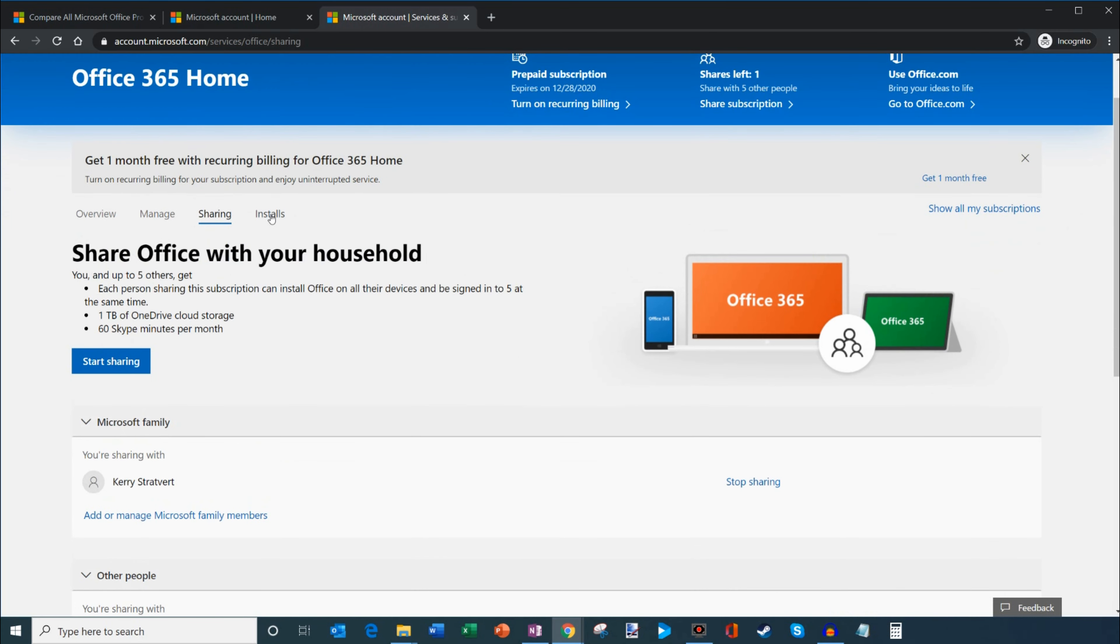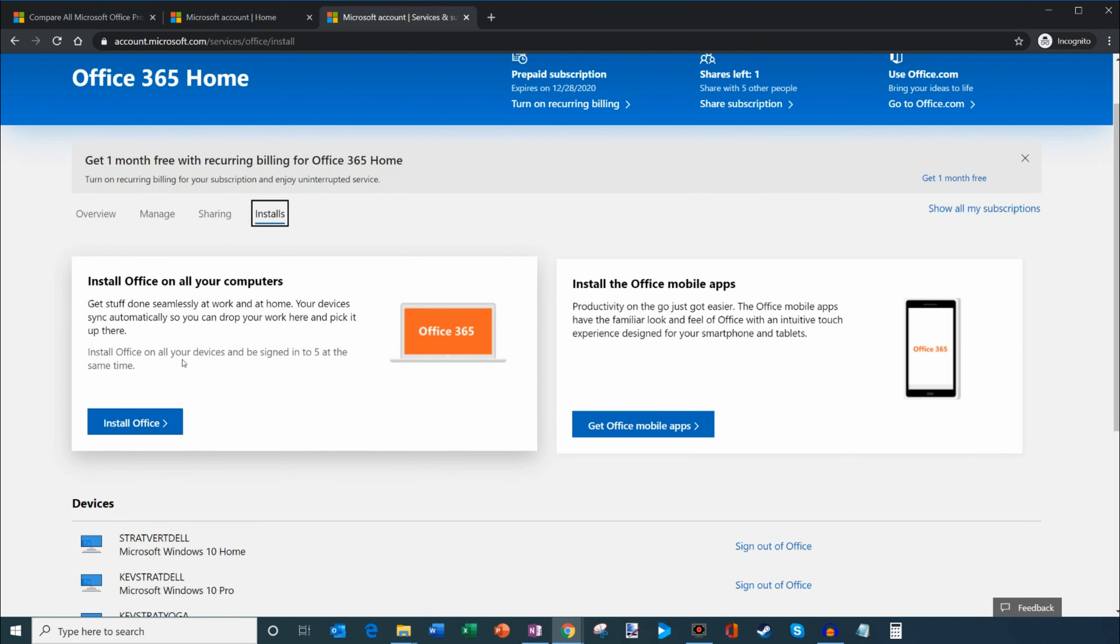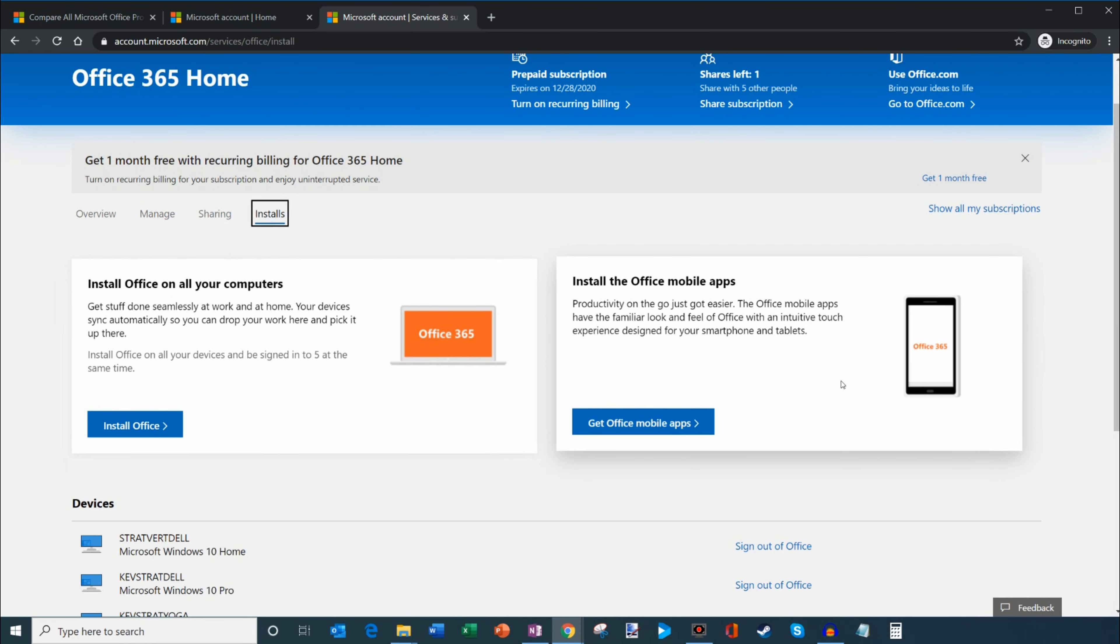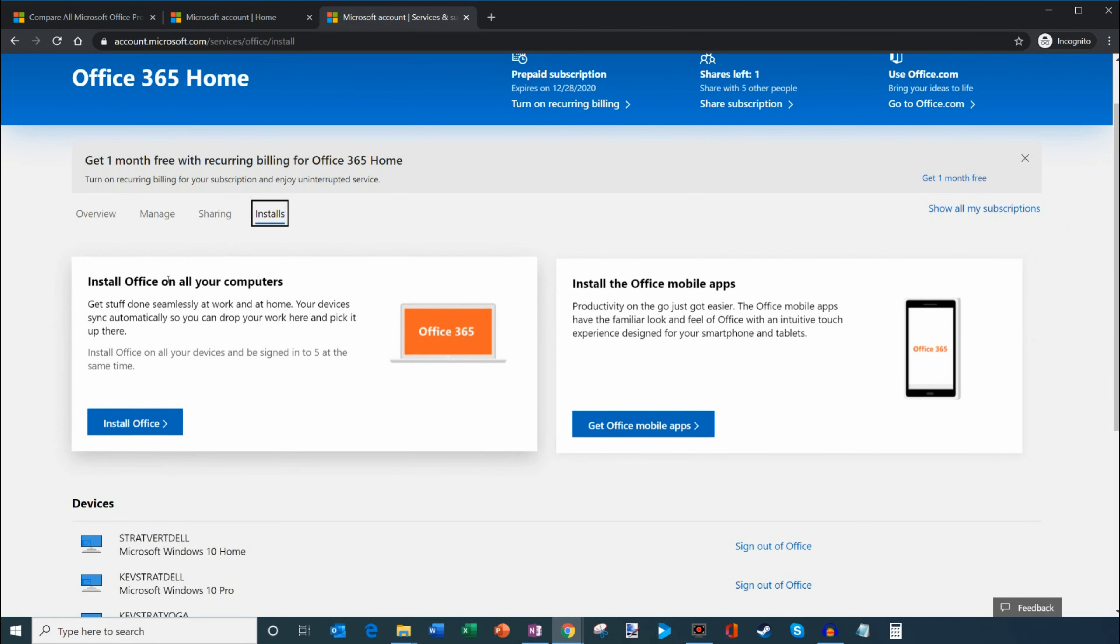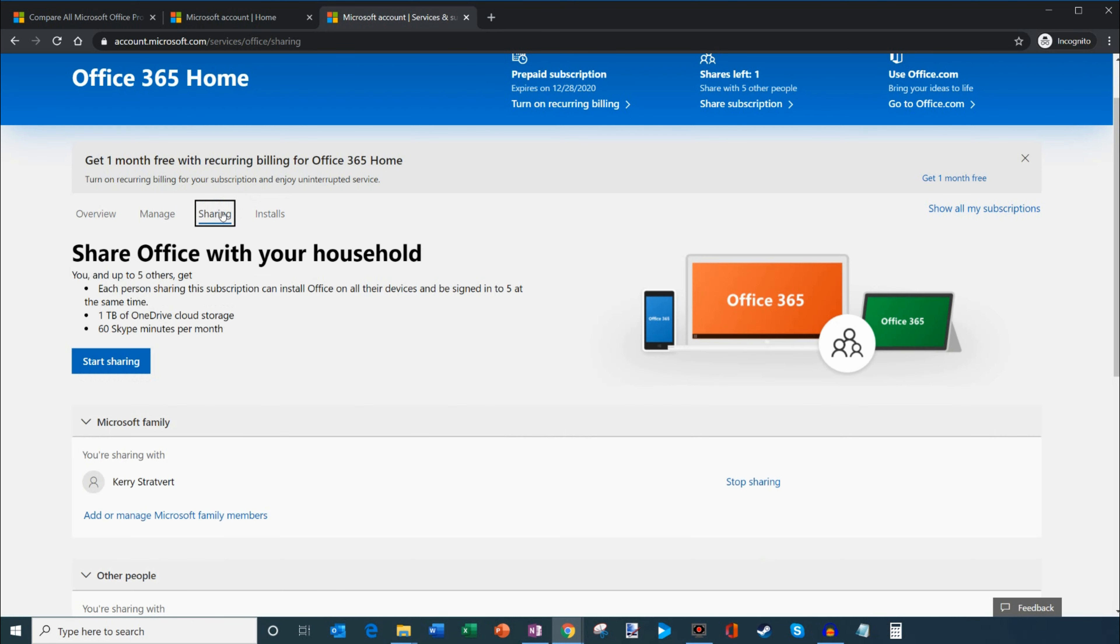Once you share your subscription, if you click on installs, you can install Office on your computer or mobile device. So it's pretty simple to install Office.